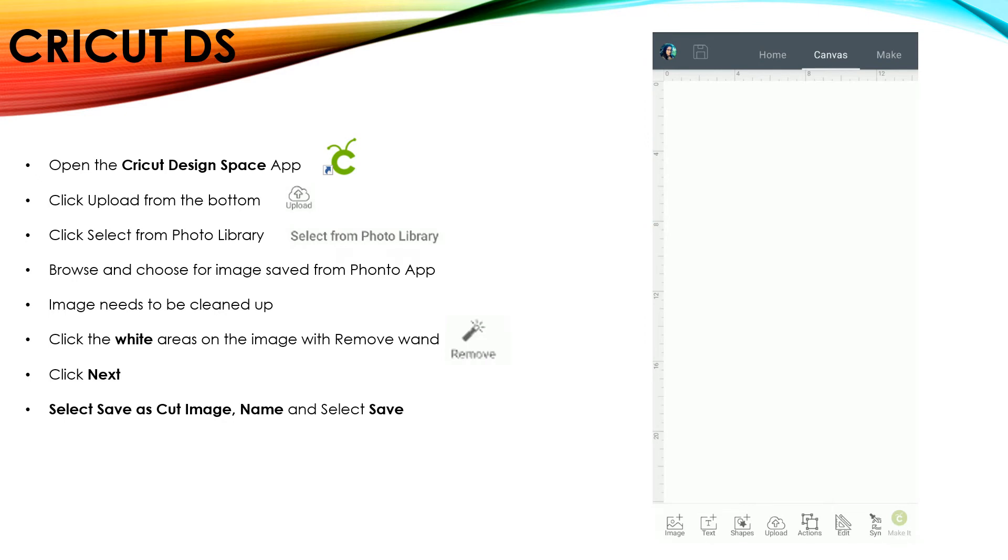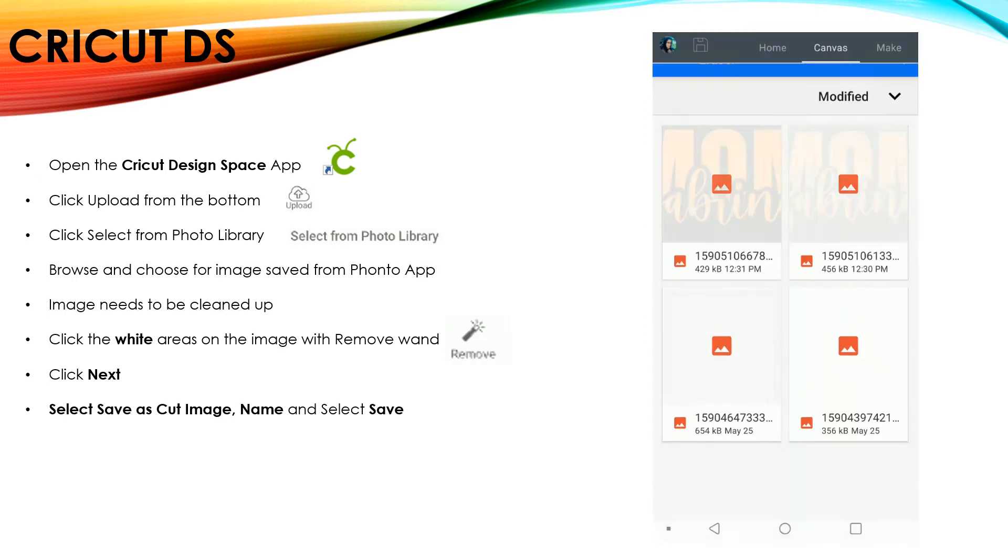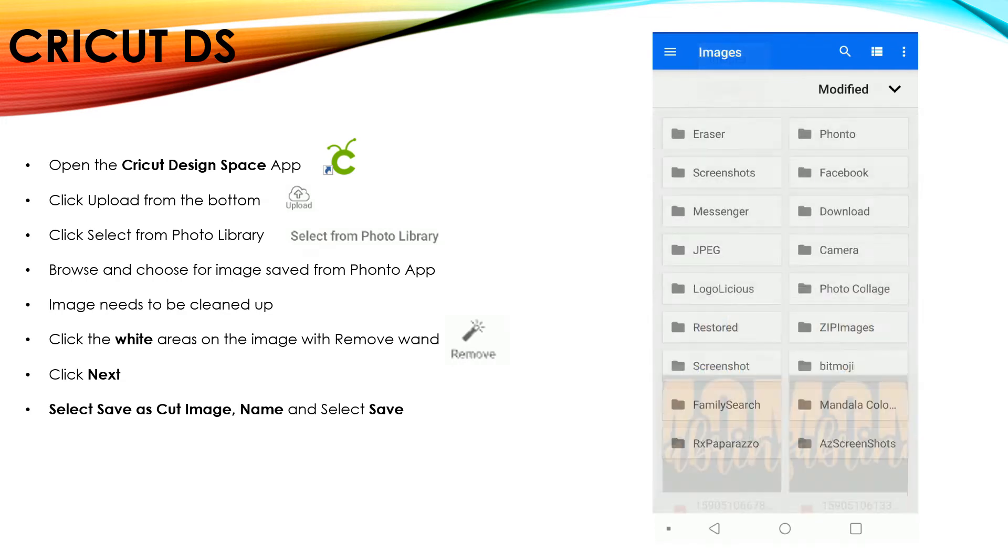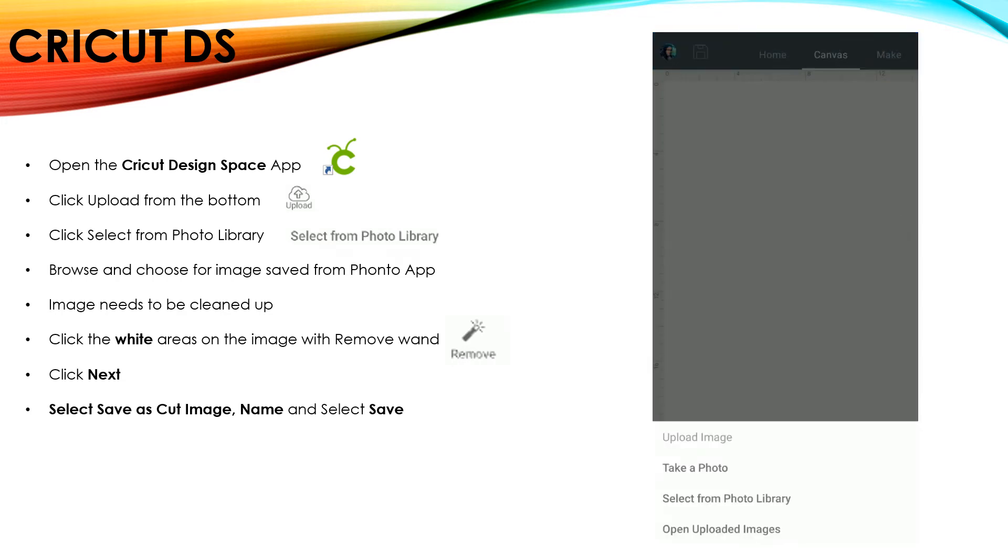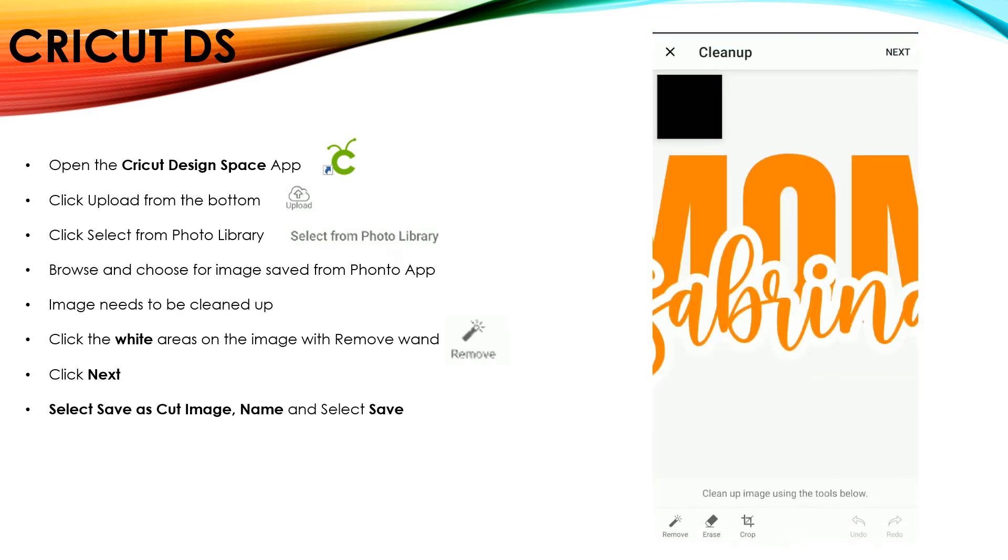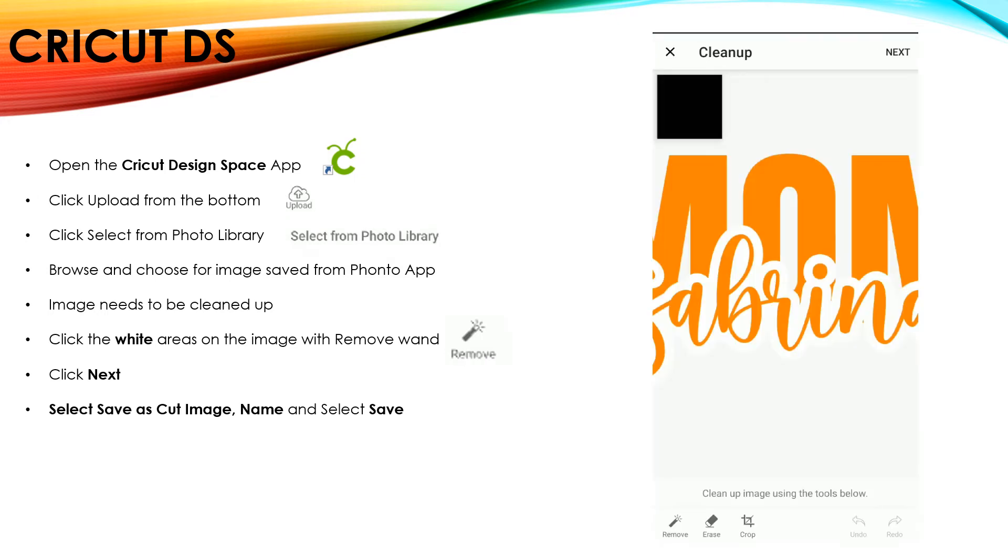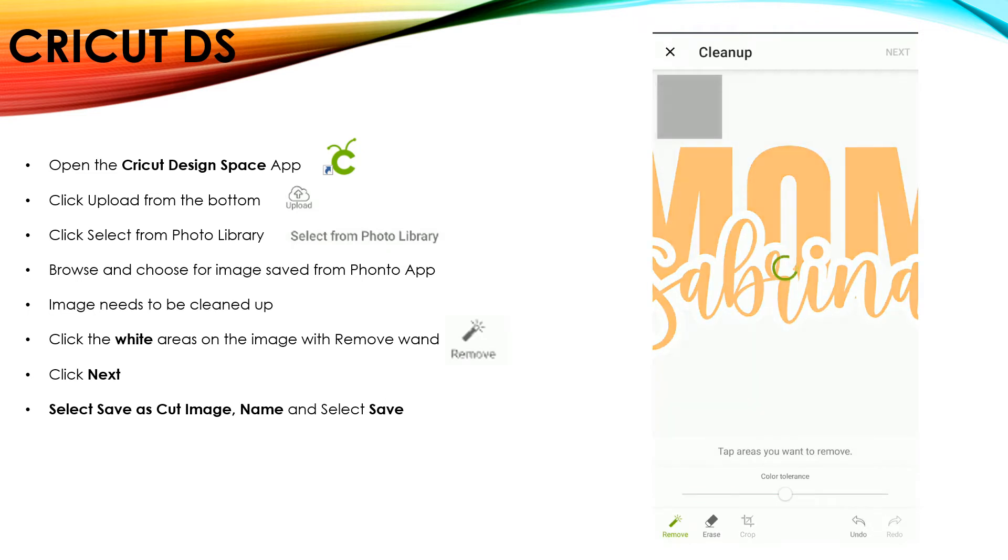If you did not use the background eraser, then you're going to have to clean it up within Design Space. So we'll select the image that we created in the Fonto app. And then we're going to get this cleanup screen. You see in your Preview, it's just a solid square. So you need to clean it up using the magic wand. Click on all your white areas. And then again, don't forget to select the inside white pieces of your letters.